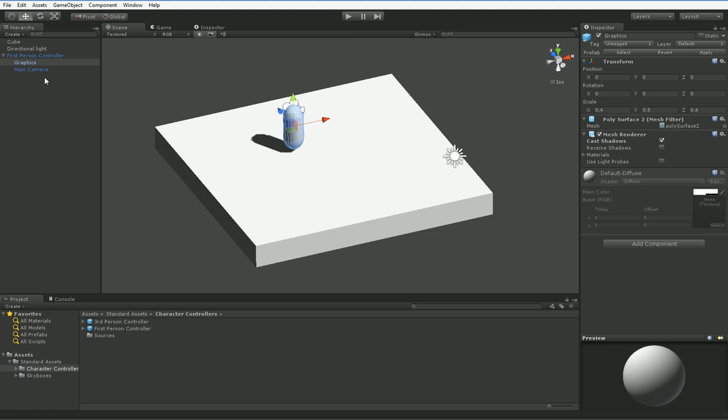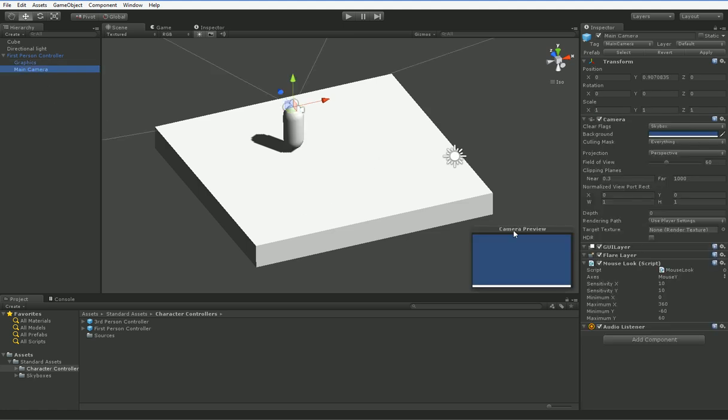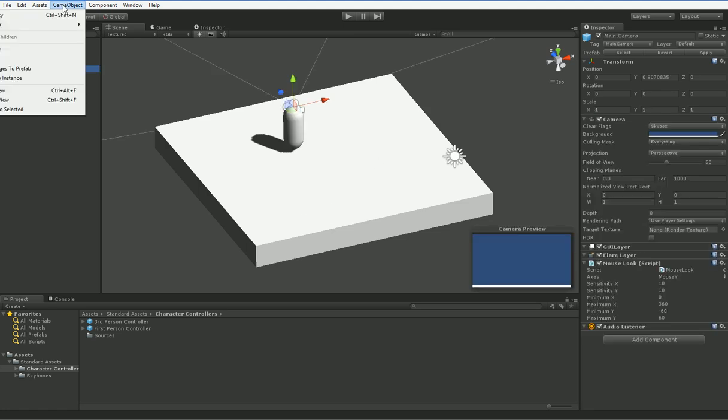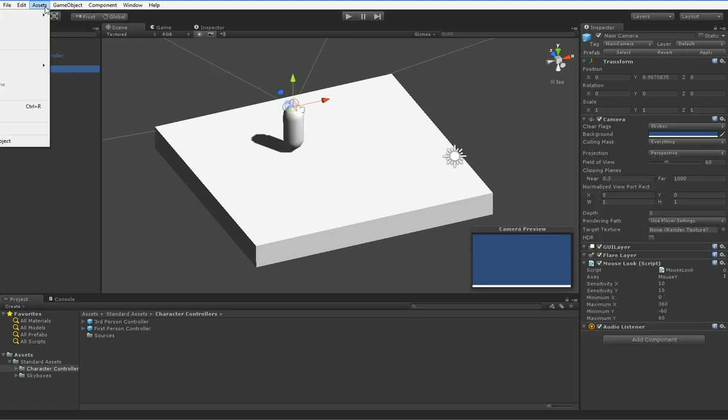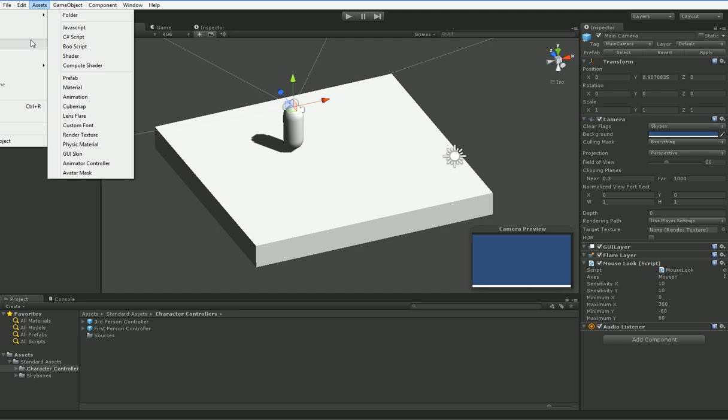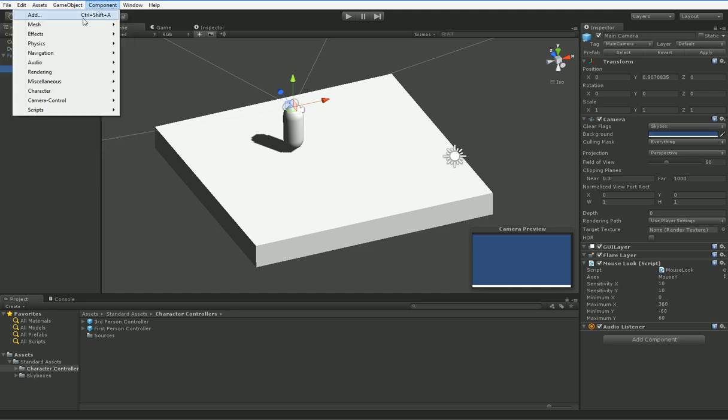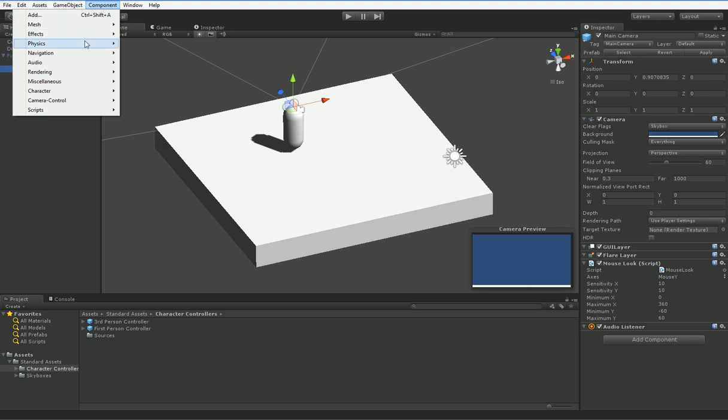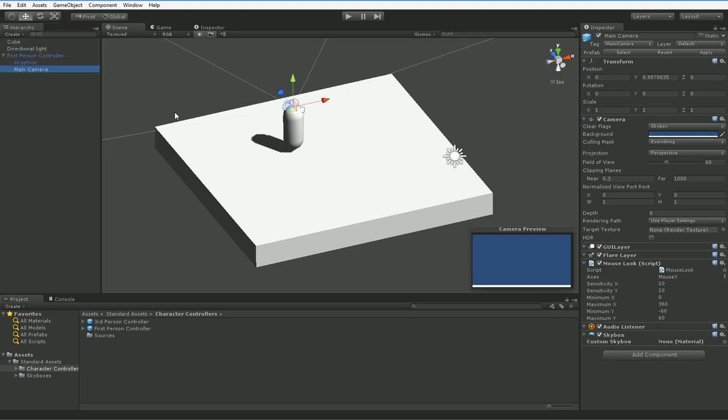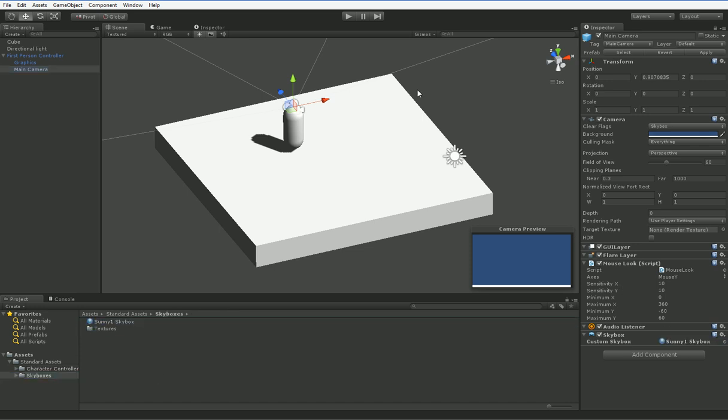The next thing we need to do is go into this main camera, and we're going to go ahead and add ourselves an asset. Create a... Is it add? Oh, component. I'm sorry, component. Let's go ahead and add a rendering component, a skybox. And do that while the camera is highlighted, and it'll add the skybox to the camera. And then we can just drag the skybox into the camera.